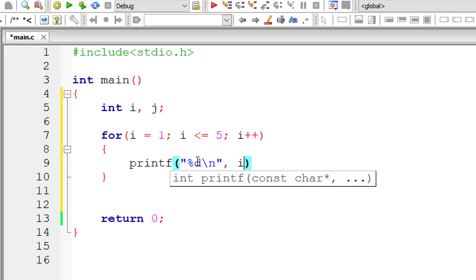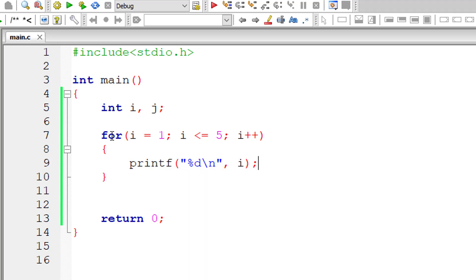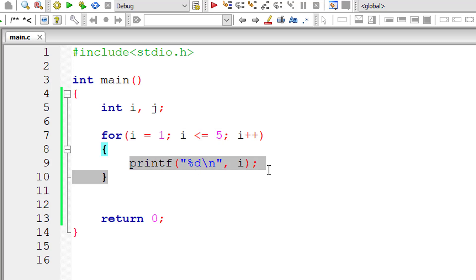So remember, initialization of variable i happens only once—that is, on the first iteration of this for loop. After that, the condition is checked, then the statement is executed, and after that, the increment operator works.